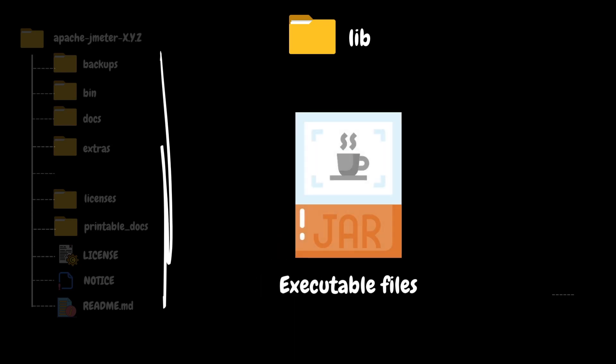The next folder in the hierarchy is lib. This folder holds important libraries and Java archive, also called JAR files, that serve as the core components supporting JMeter's functionality. These files are crucial for the proper functioning of JMeter and are required to execute the test plans and simulate different types of loads and protocols.